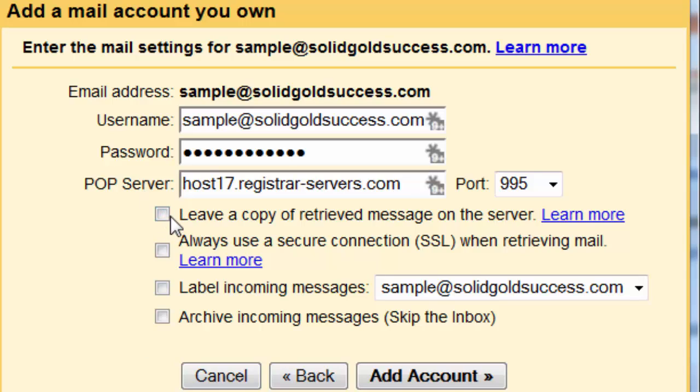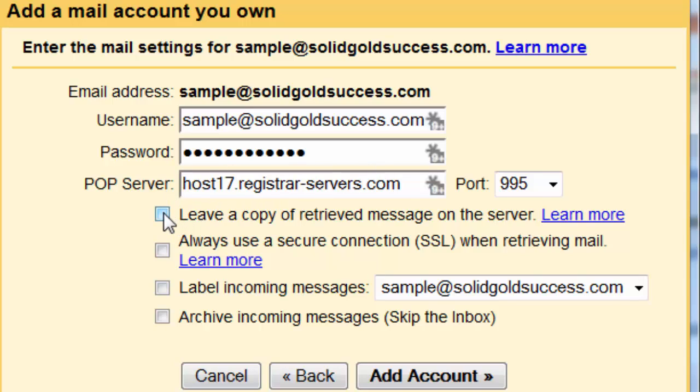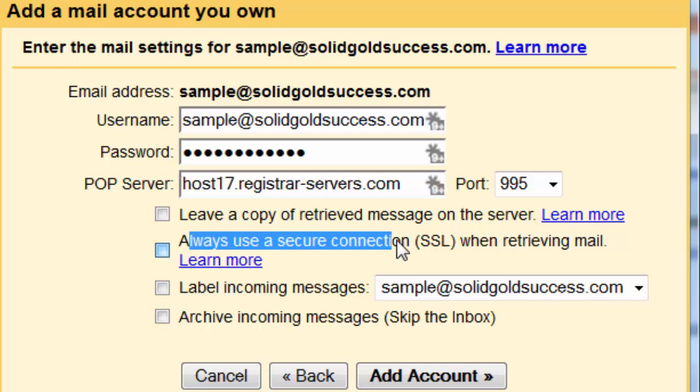Now, leave a copy of the retrieved message on the server. Generally, that's no. Generally, we want it to pull it into Gmail and there not to be a second copy there. You could leave a copy there if you wanted it that way, but then you have to remember that you can run out of hosting space if you get a ton of email built up there.